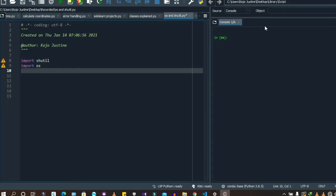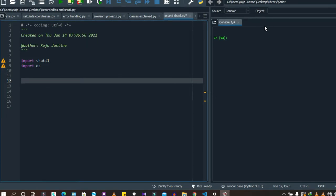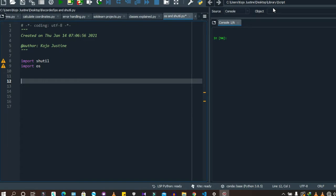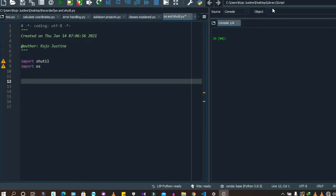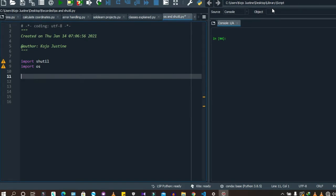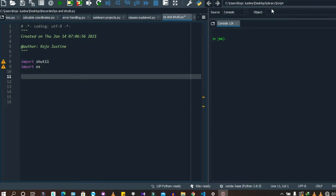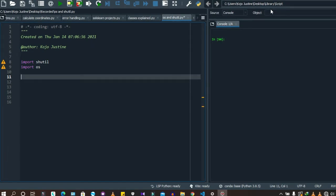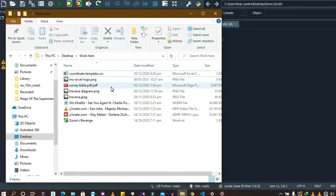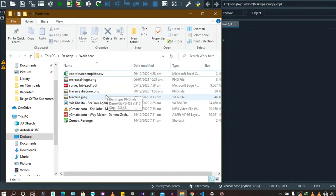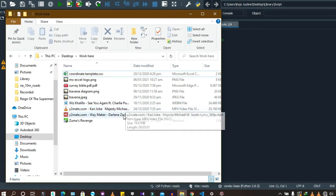I'm going to take away import math and work with import shutil and os. Shutil and os are libraries that allow you to maneuver through your system files and folders. You can use them to rename files, automate copying, and a lot more. I have a folder here with various file types — CSV, PNG, PDF, JPEG, and MP formats.